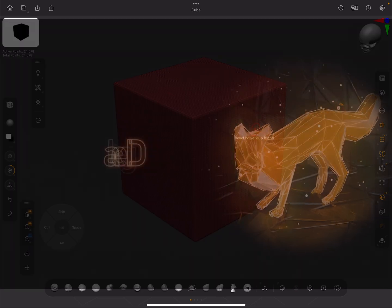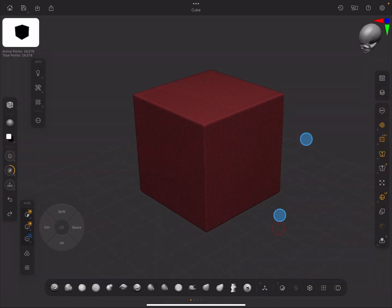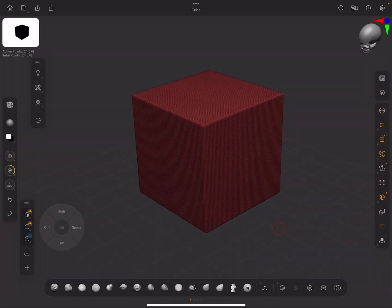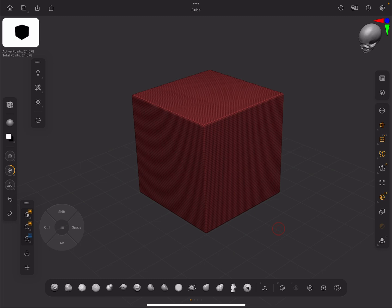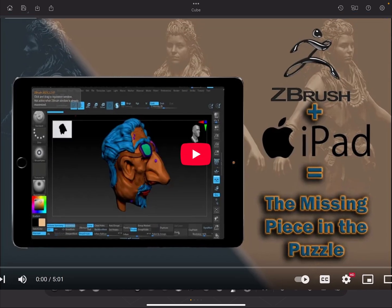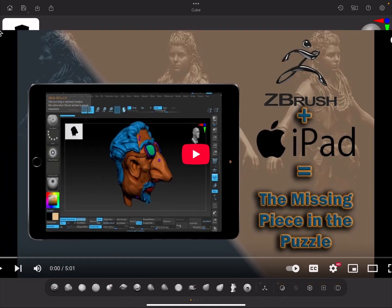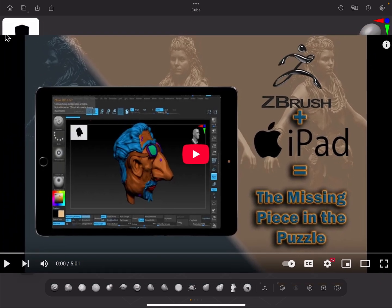Hello and welcome to Take Refuge 3D. In this video we're going to be talking about ZBrush for iPad and the latest update.